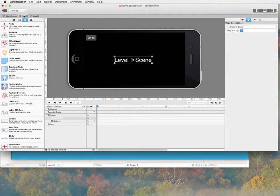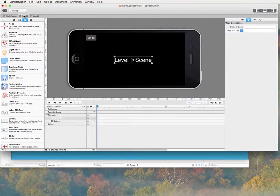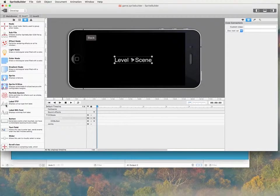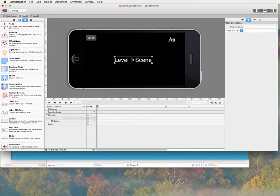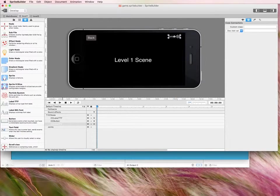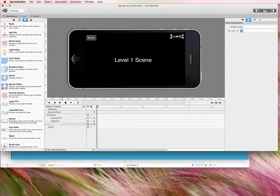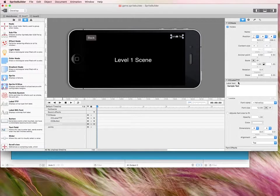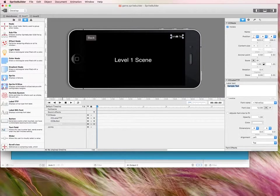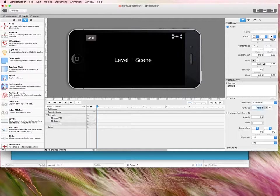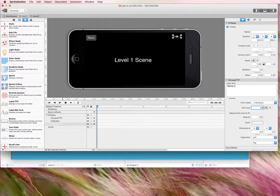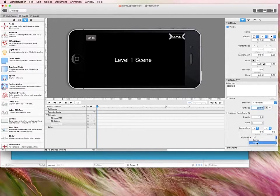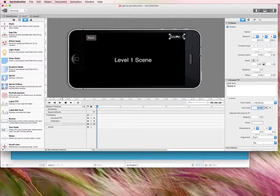Alright, so we're going to do the exact same thing on level 1 scene. Because when they're playing level 1 they want to see their score. So I'm going to drag another label here. Move it to the side. And I'm going to change the dummy text to score 1. I'm going to increase the font and align it to the right.